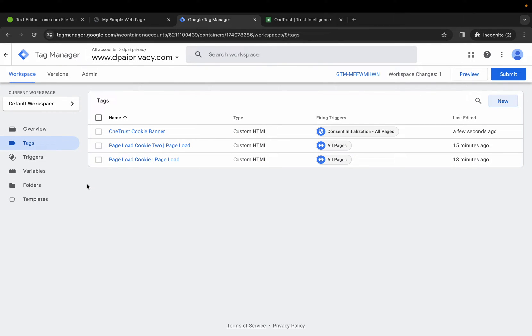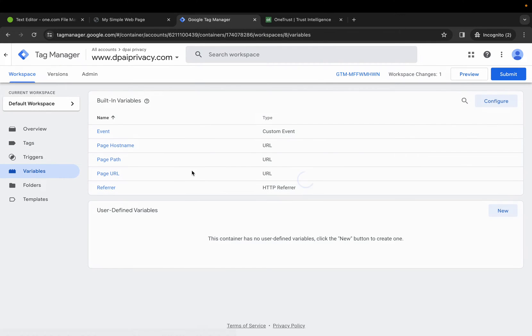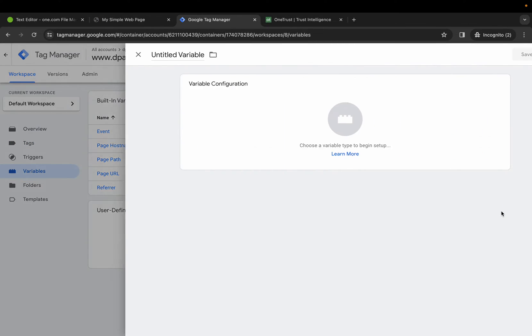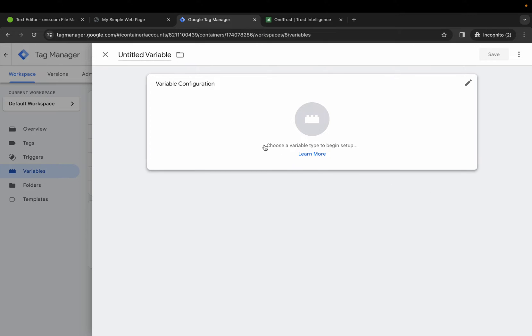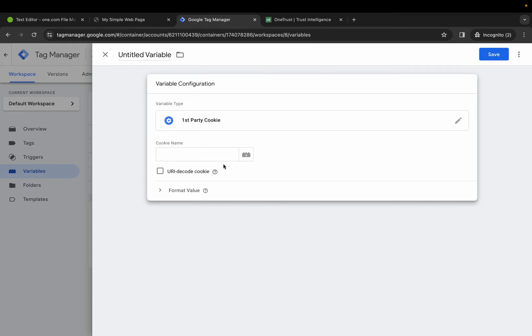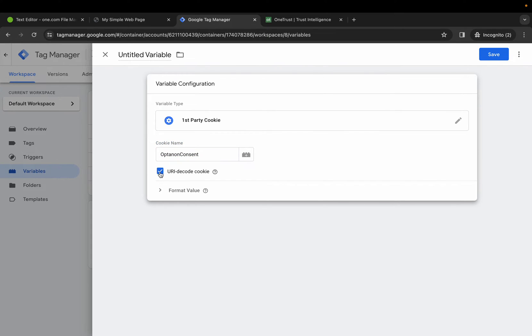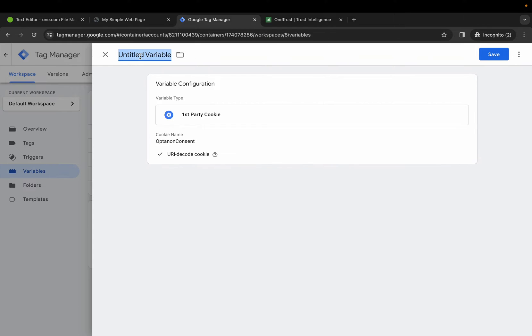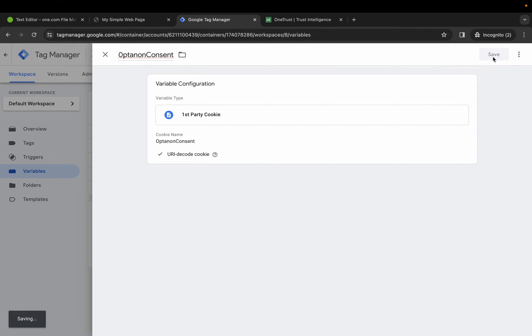Next, we need to create a user defined variable. Select New, variable configuration is going to be first party cookie, cookie name is going to be opt-in-on consent, select URI decode cookie, and select Save.